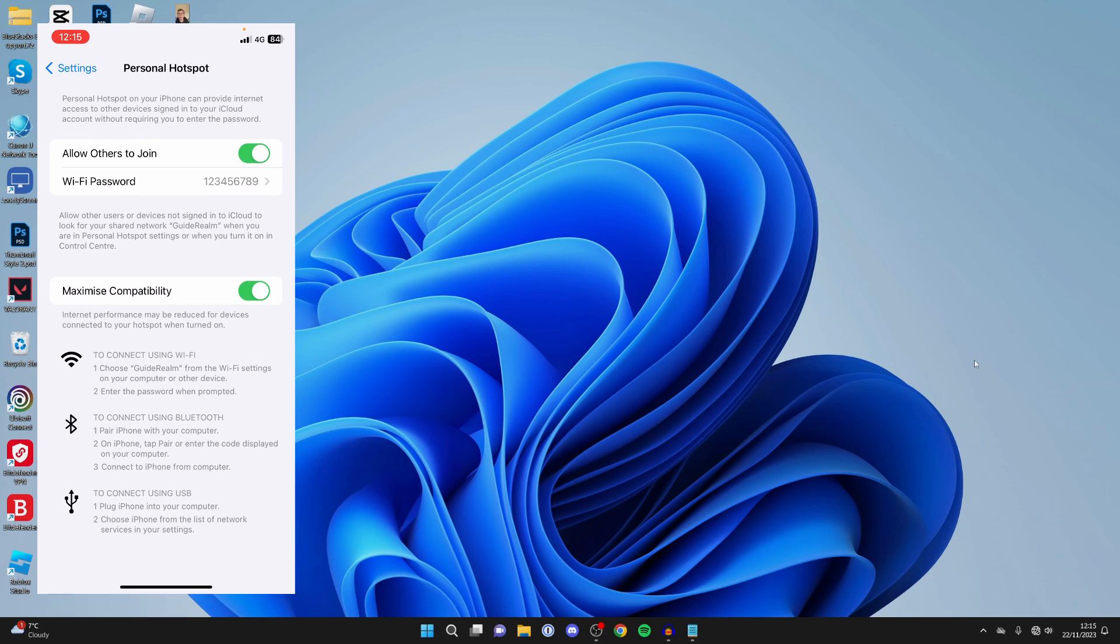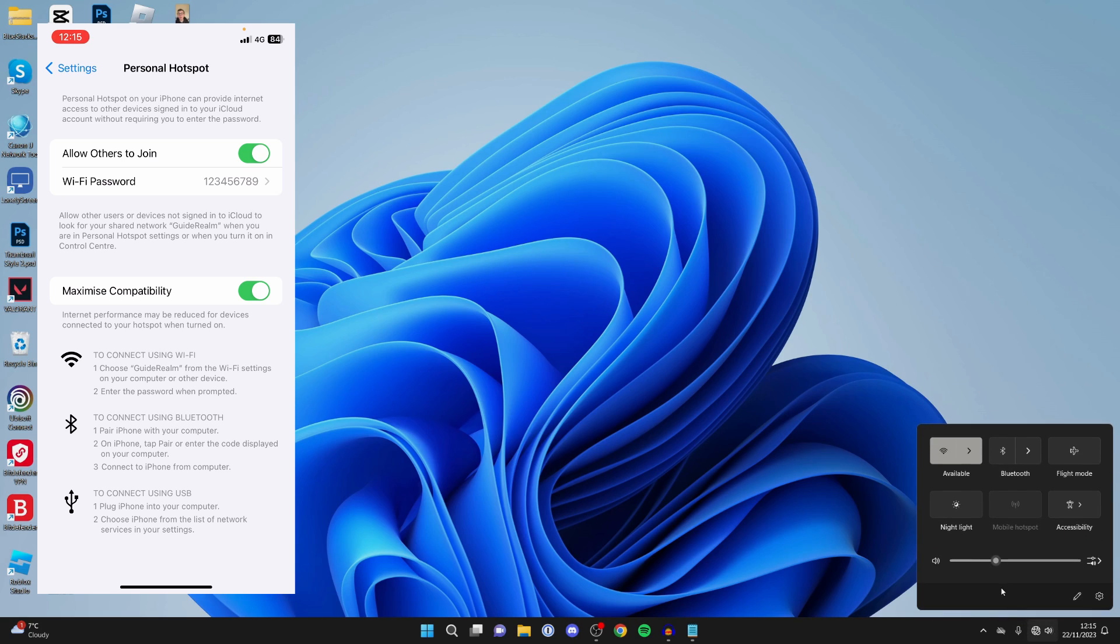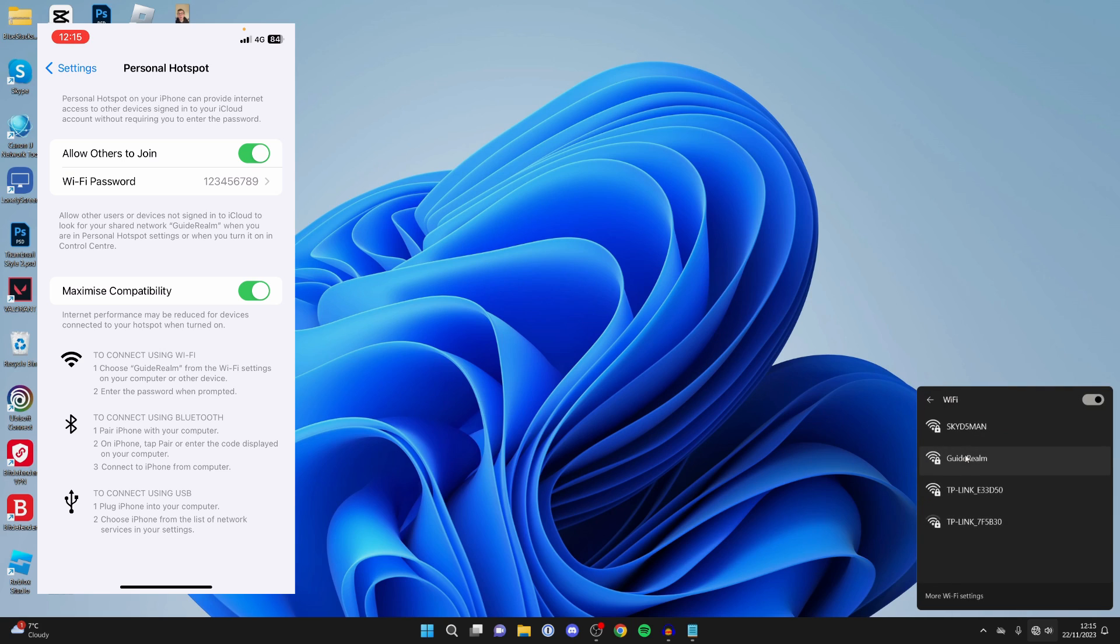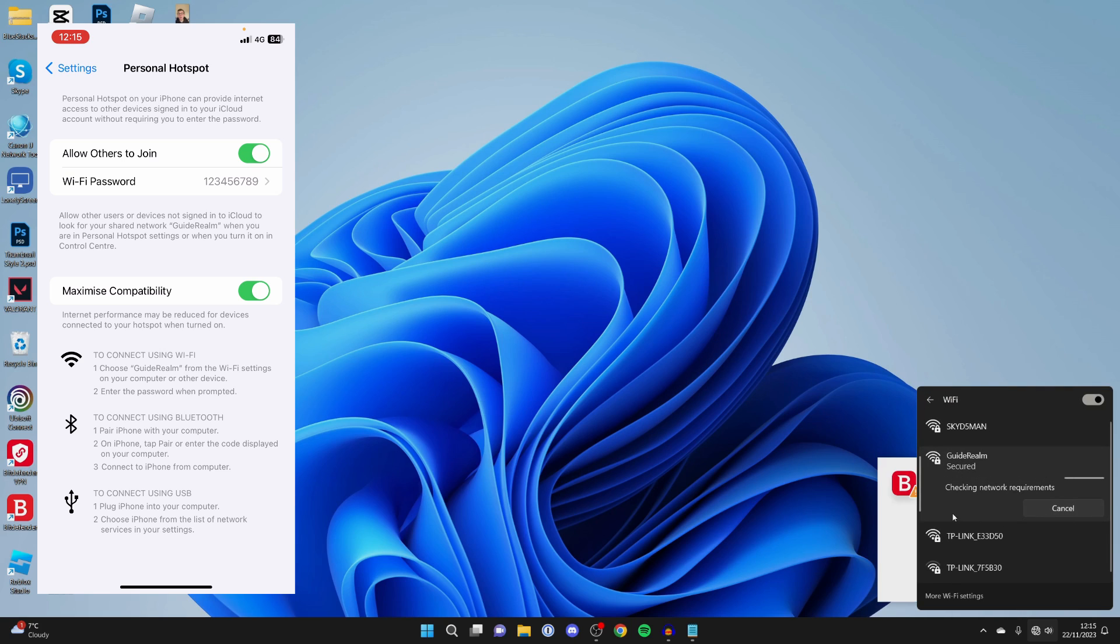What you need to do is keep your iPhone on the personal hotspot page and then come onto your computer, come to the bottom right and we can then try connecting to it again. I'll click on the name of my hotspot and then see if it will connect.